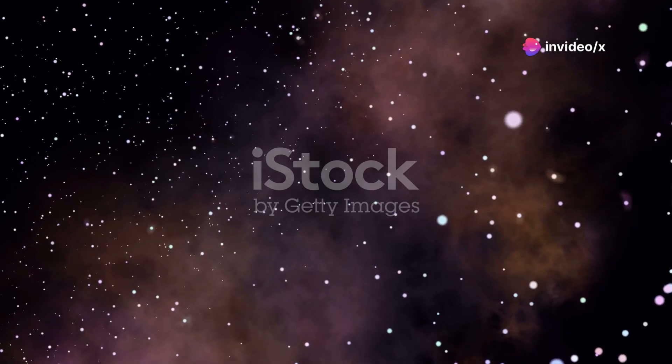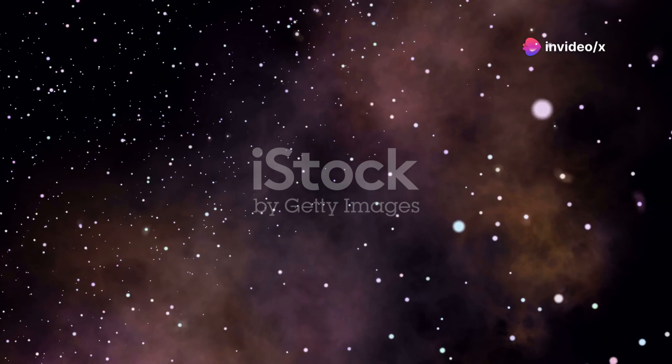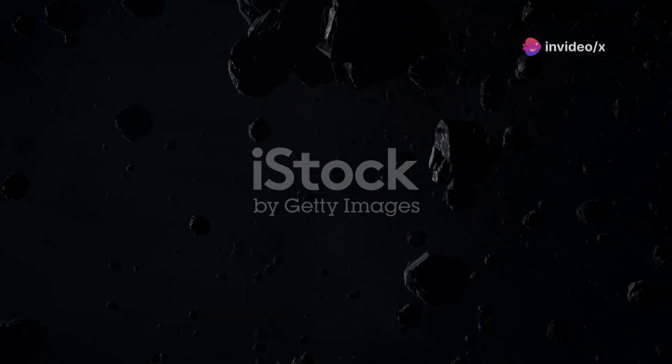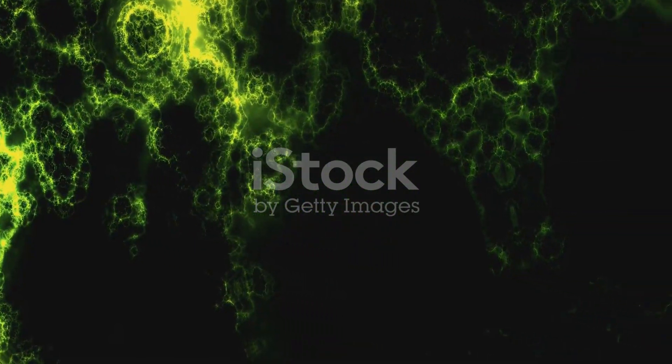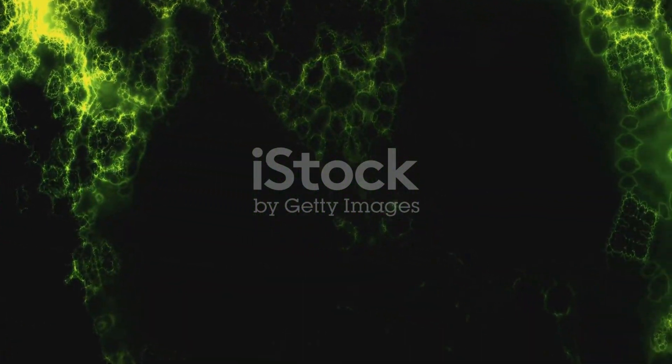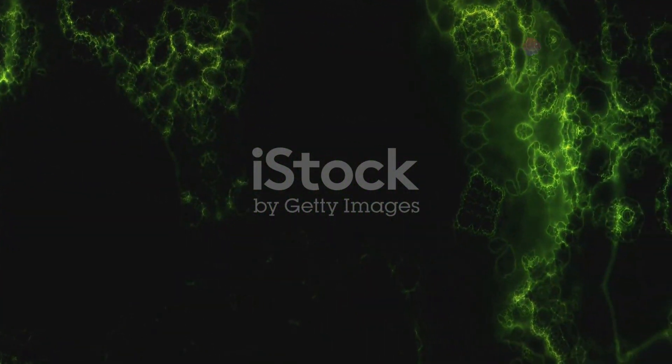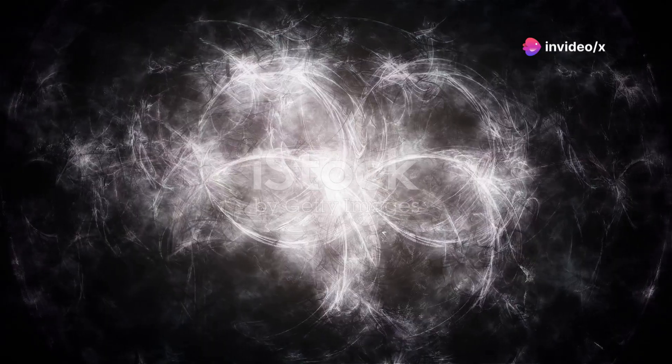It reminded us that our solar system is not alone. It hinted at the countless objects hurtling through the vast emptiness of space. Objects that could one day, perhaps, tell us more about the universe we inhabit.